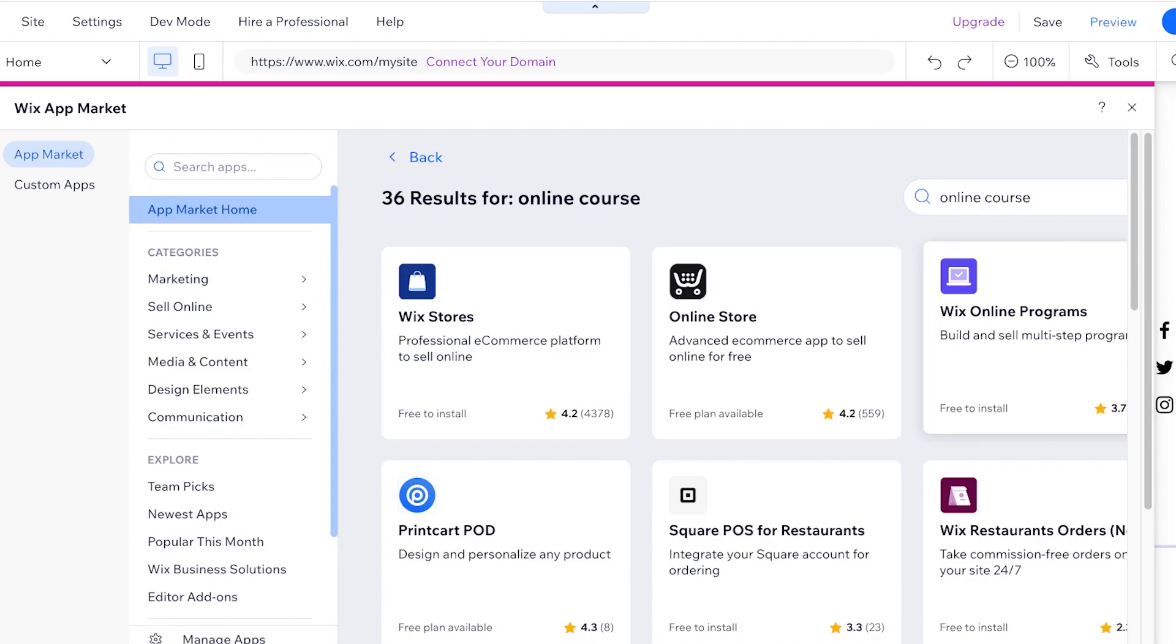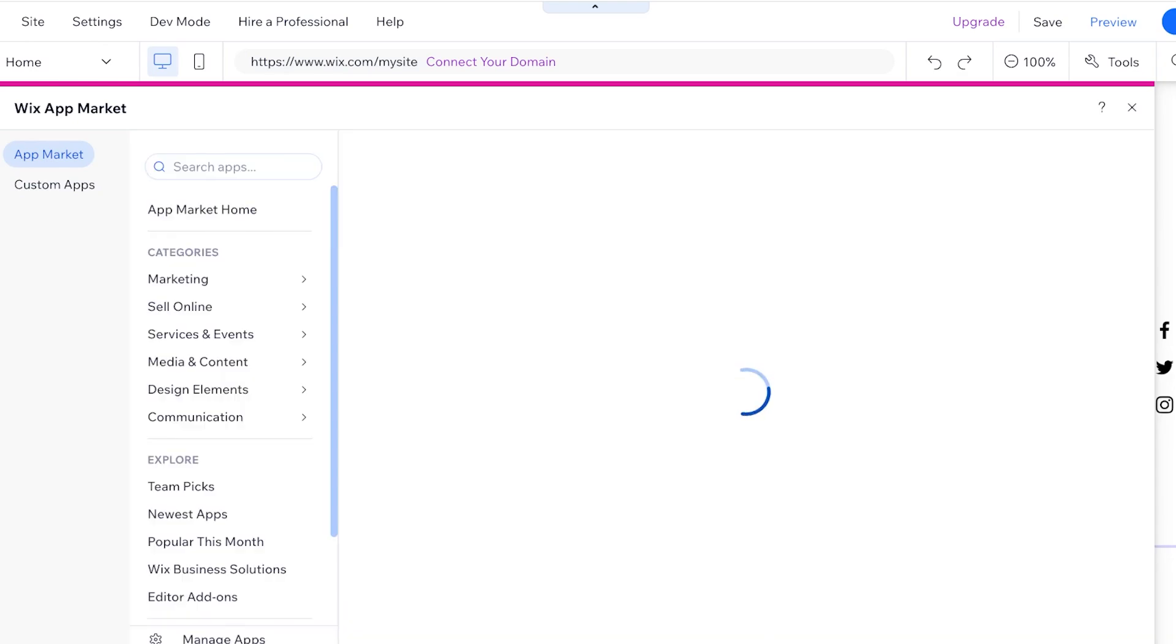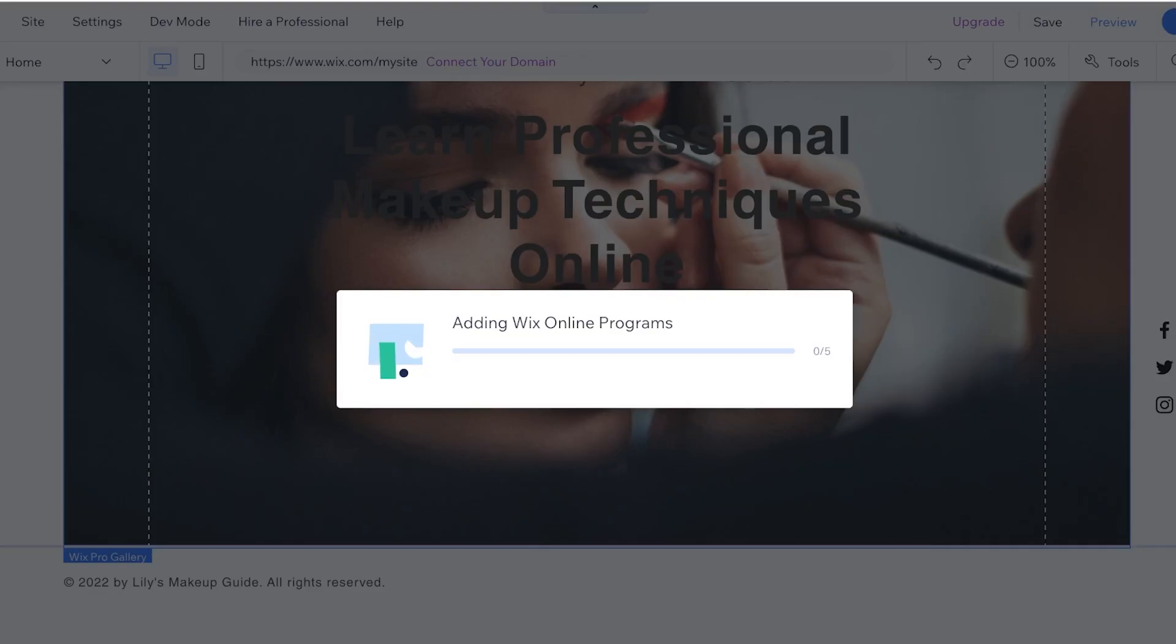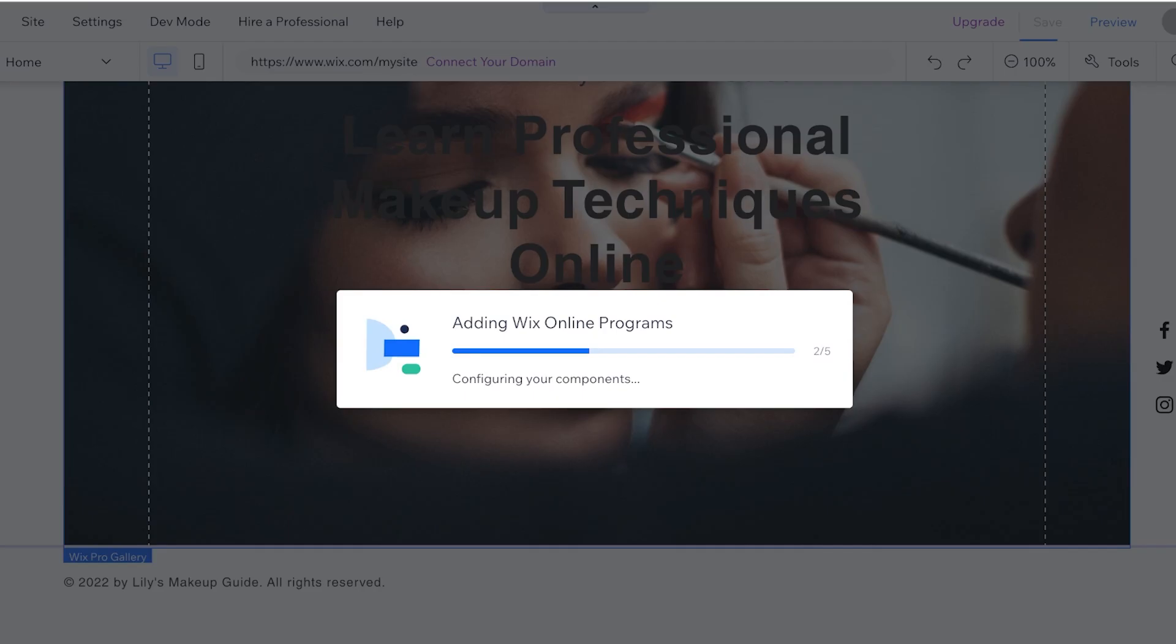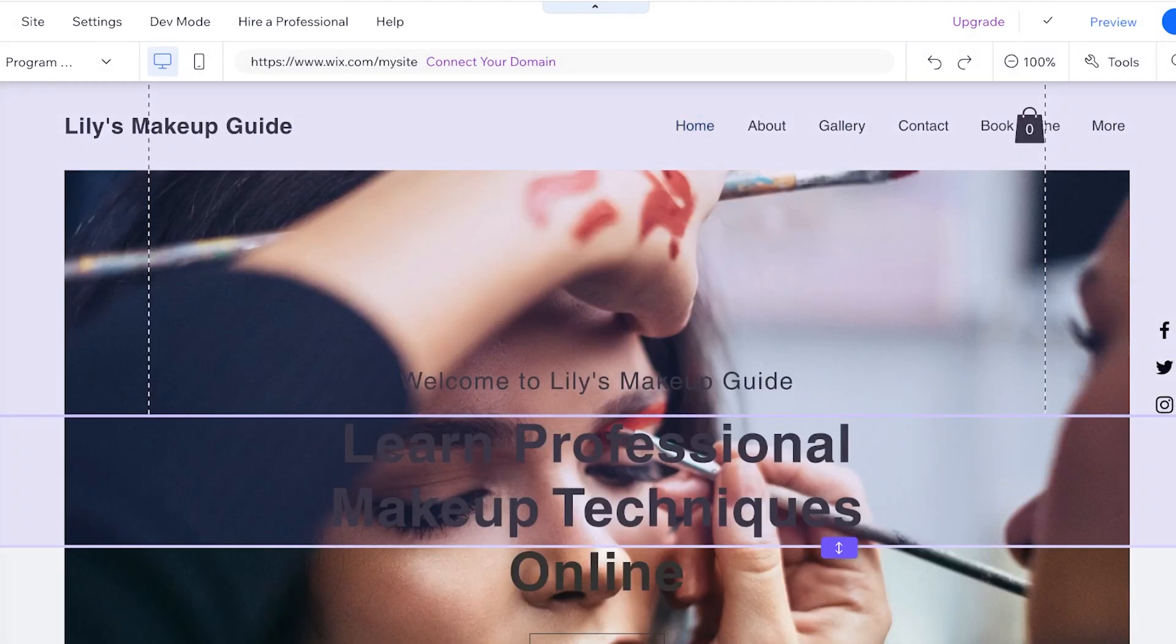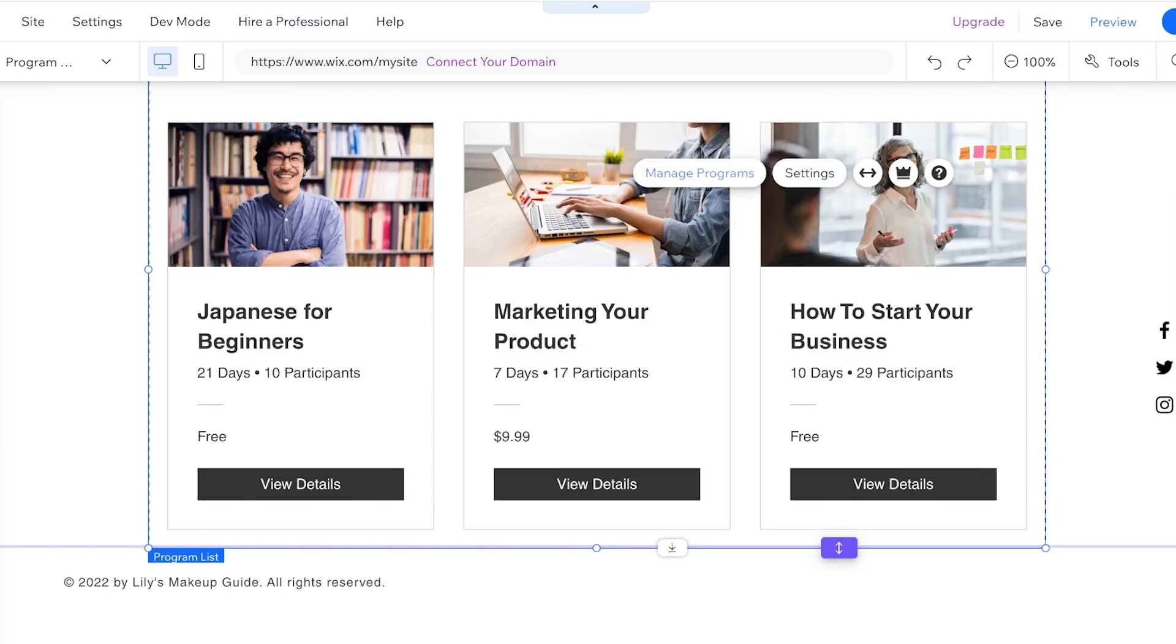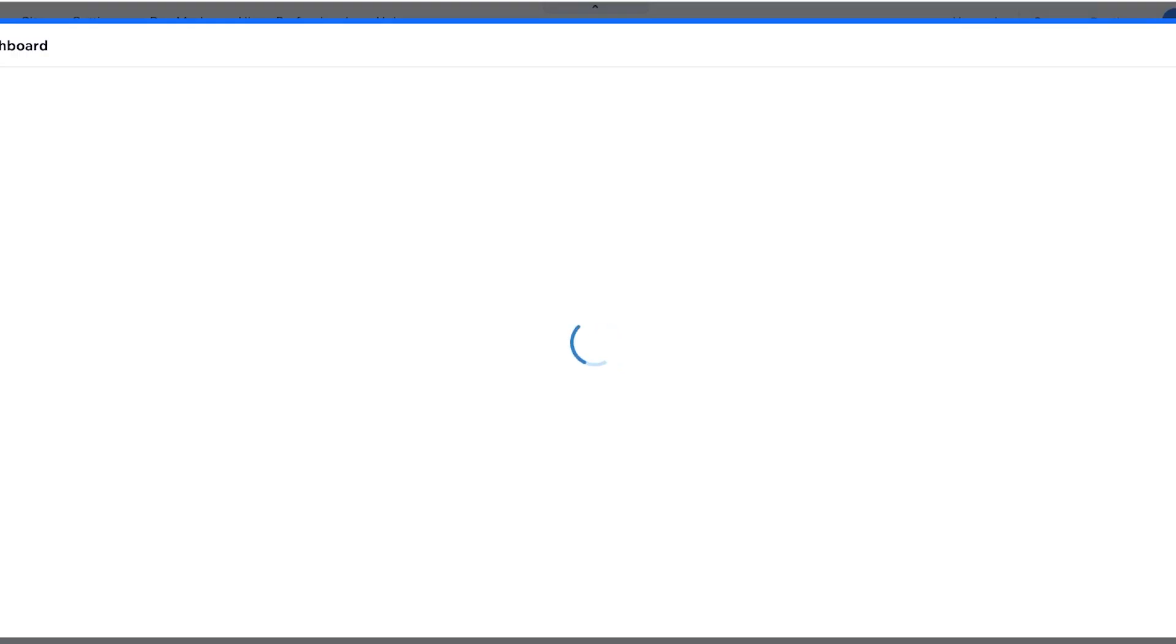So you have this application called Wix Online Programs and you're going to click on this. Once you click on Wix Online Programs you're going to click on add to site. Now it's adding the online programs application to your site. Now that this has been inserted you will see different types of programs that are added.